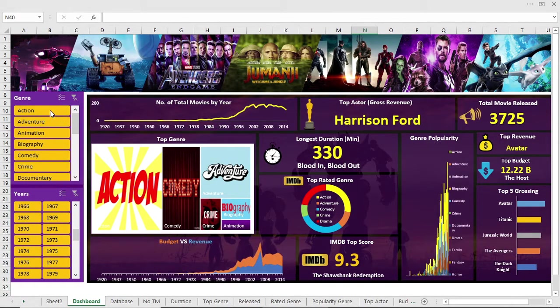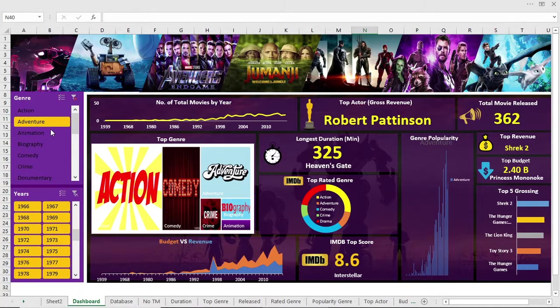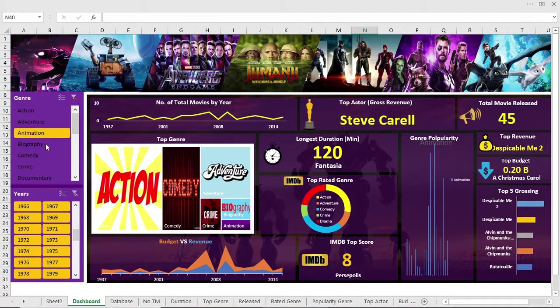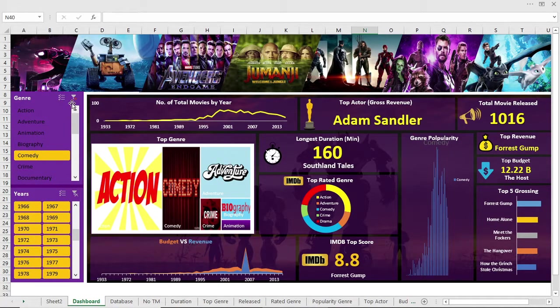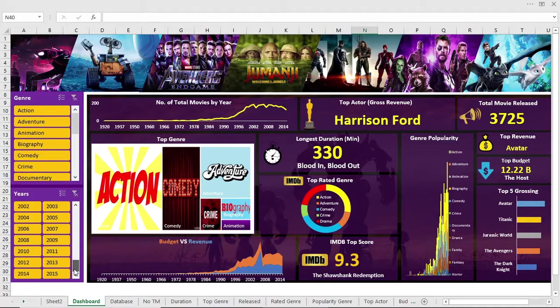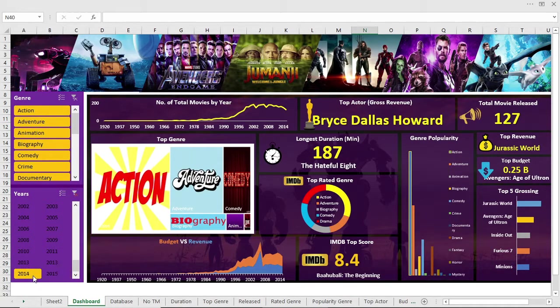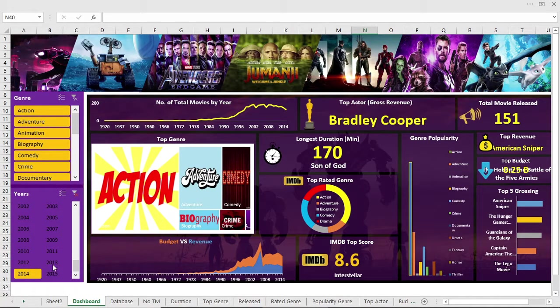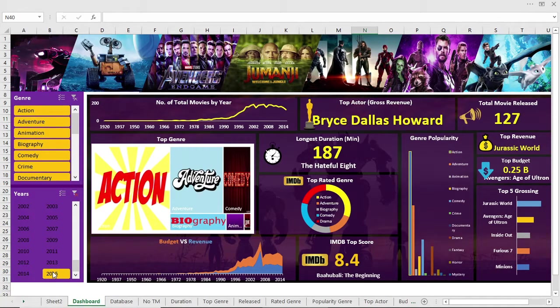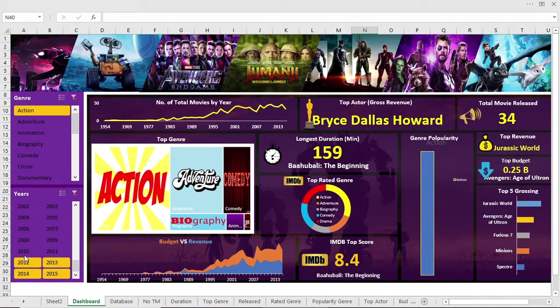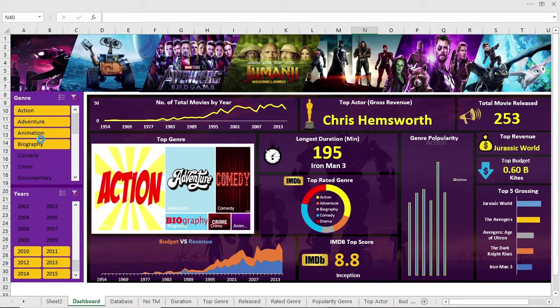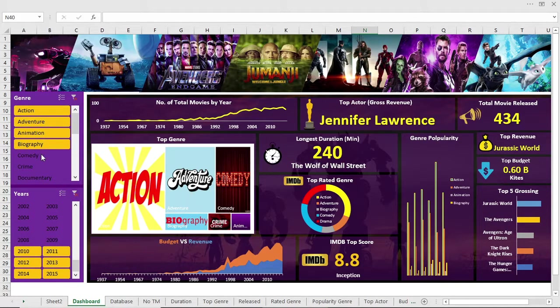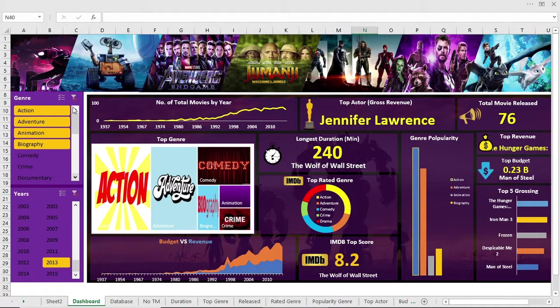Hello viewers, today we are going to make a unique dashboard using Microsoft Excel. The base of the dashboard will be a movie database. This is very easy to make, just watch the full video and you will be able to make it on your own. I will give you the free file so you can practice with this data by making the same dashboard. So let's enjoy the video.